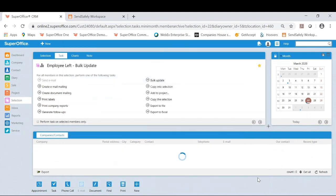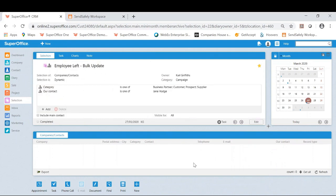If I click close now and go back to the selection, rightly so as it is dynamic, there are no more results for any customers where Jane is our contact.